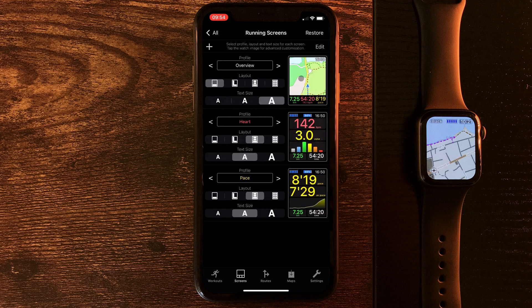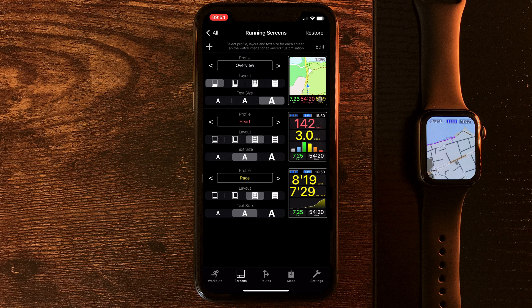Now, as I say, I have this set up the way I like. I have my overview page with distance, time, pace, and heart rate, and then a couple of other screens that give me more information on my heart rate and my pace.